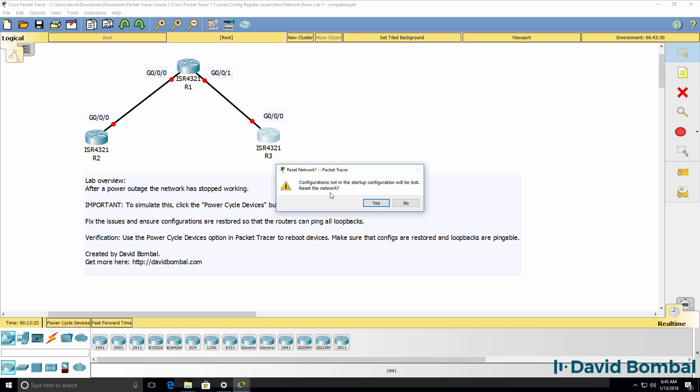We're told that configurations not in the startup configuration will be lost. Do we want to reset the network? I'm going to say yes.